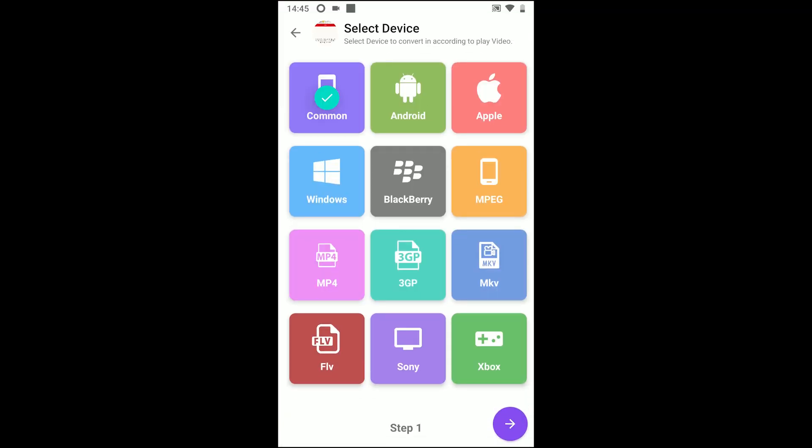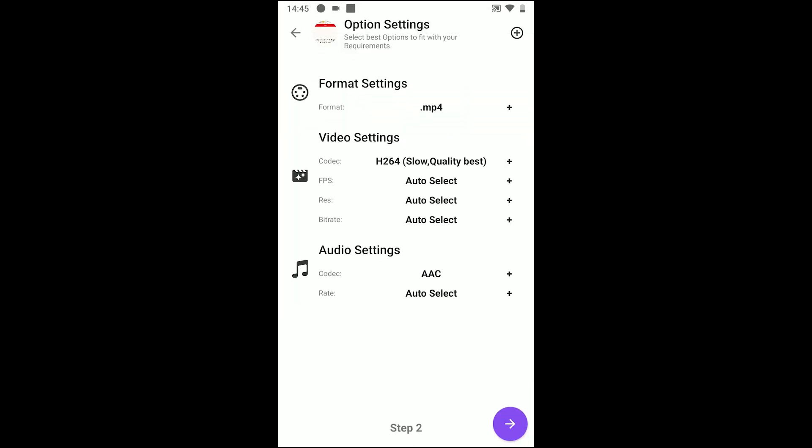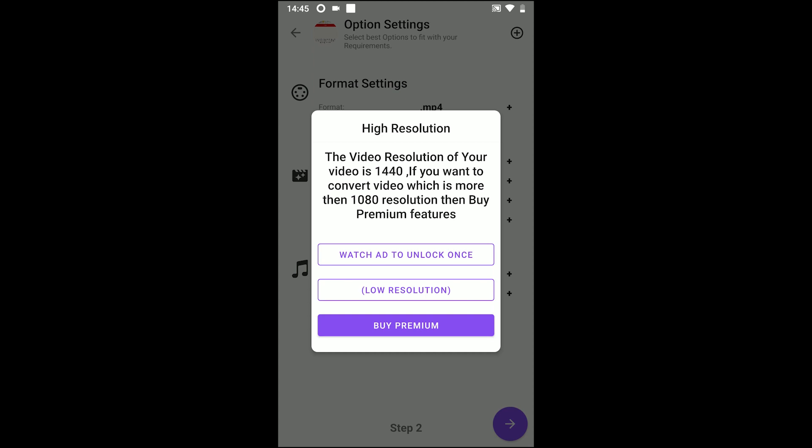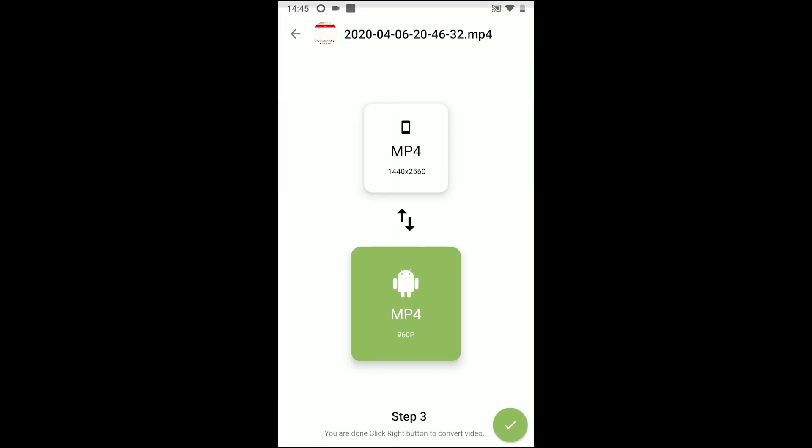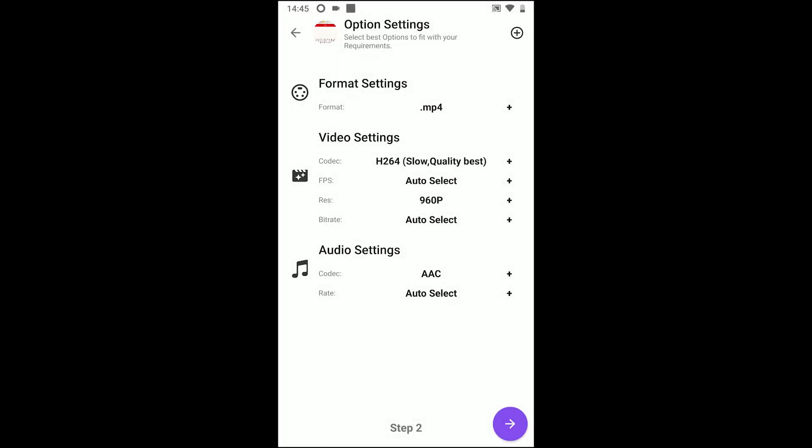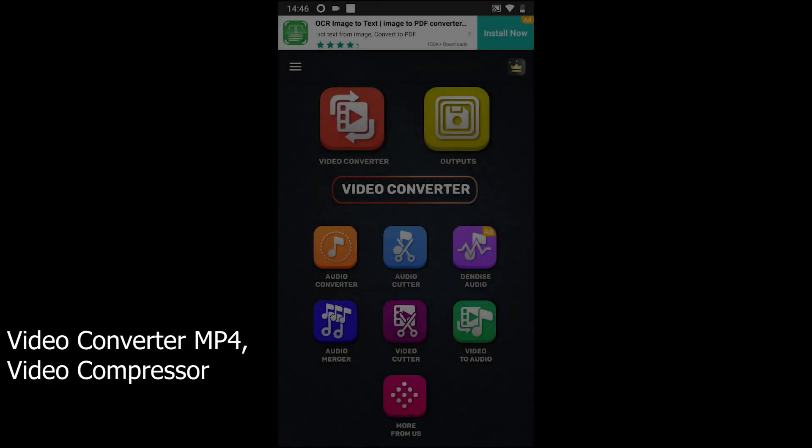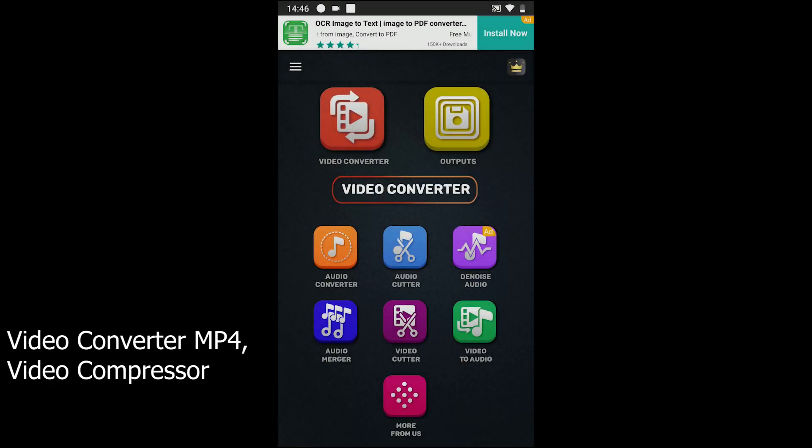Convert video to audio, merge and join videos, cut and trim videos, cut and trim audio, create ringtones and reverse a video. Those tools make it a great video converter for Android. The last one is Video Converter MP4.